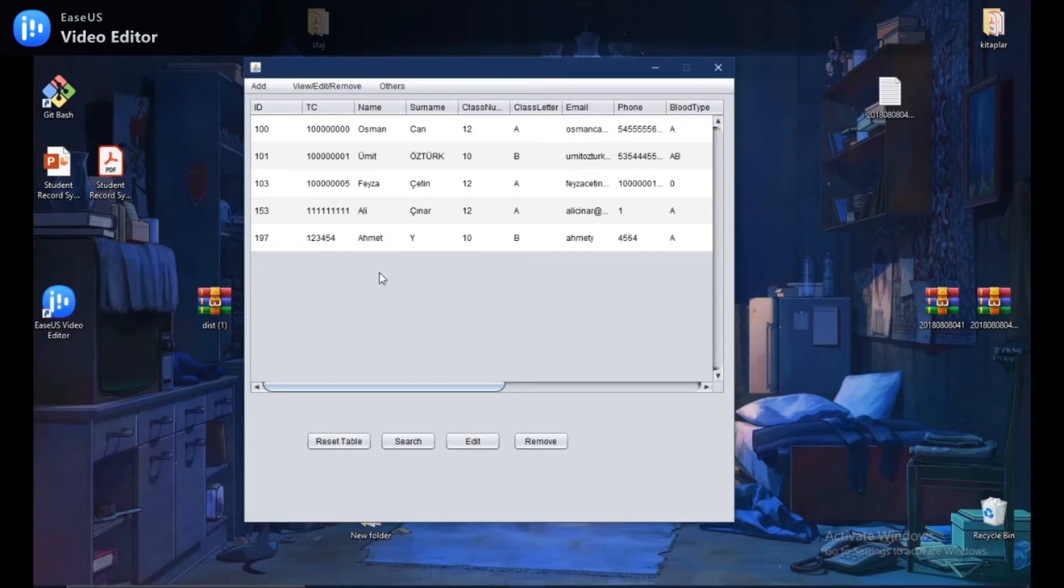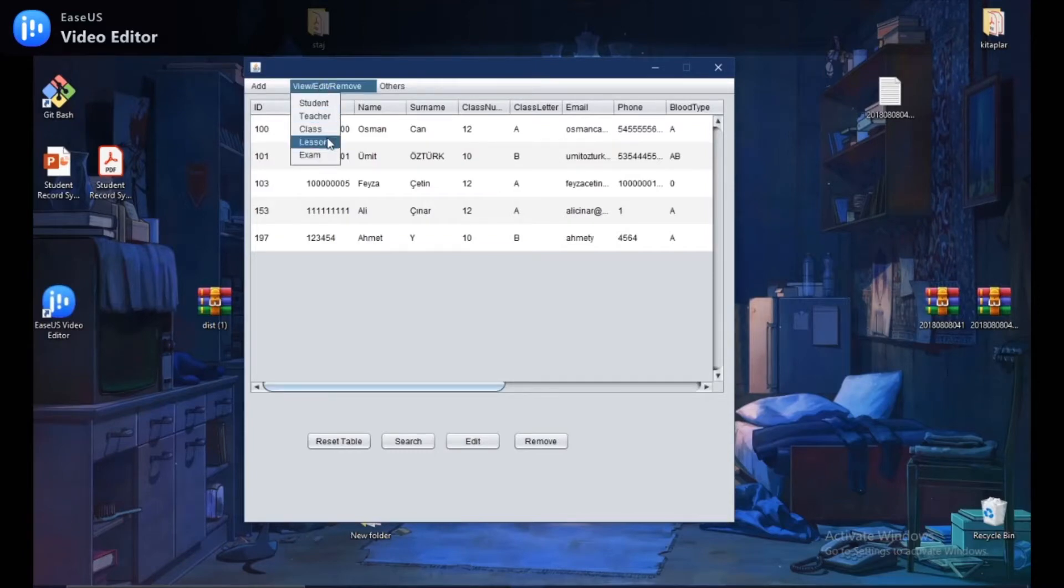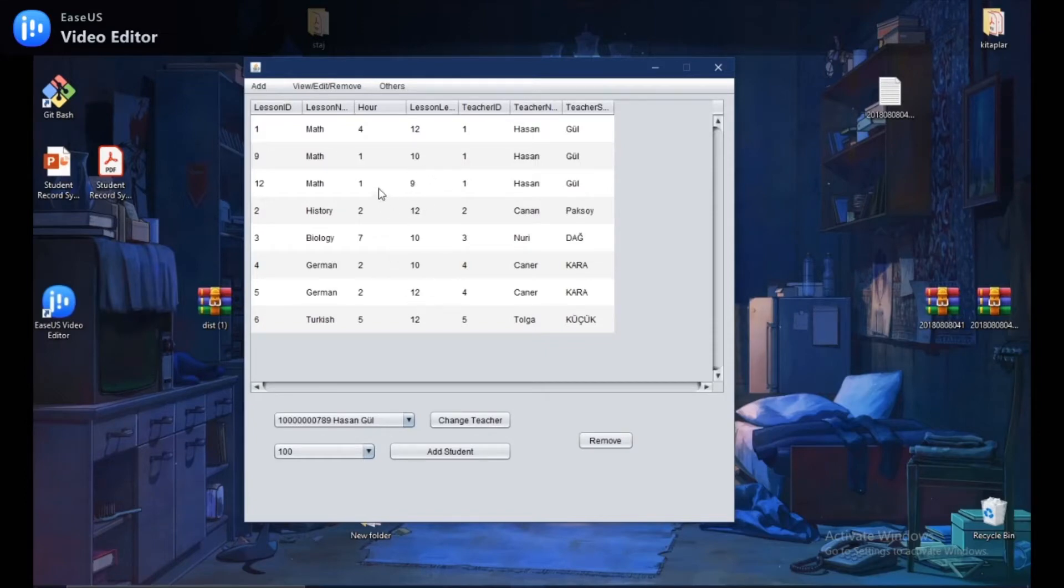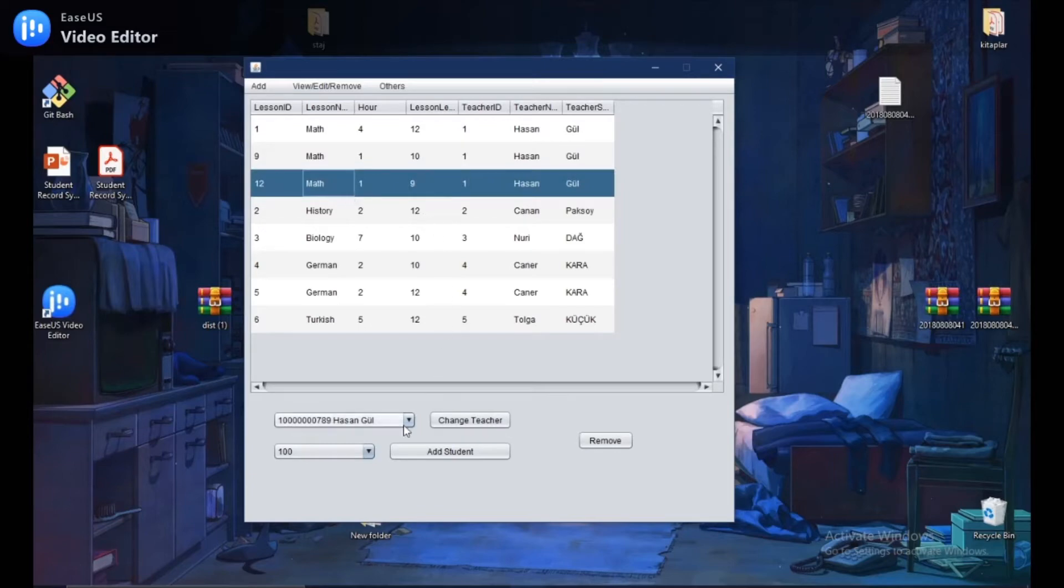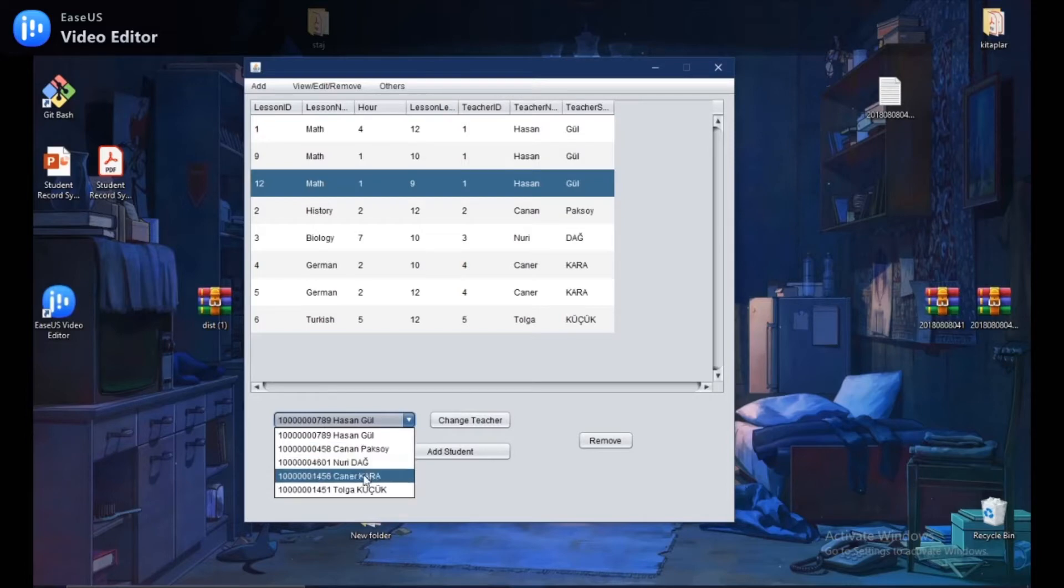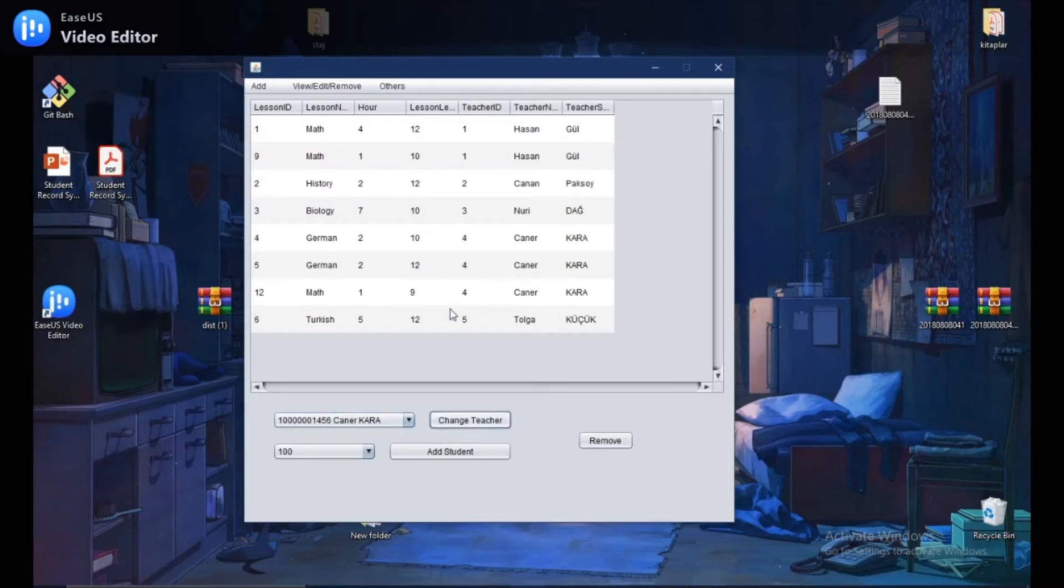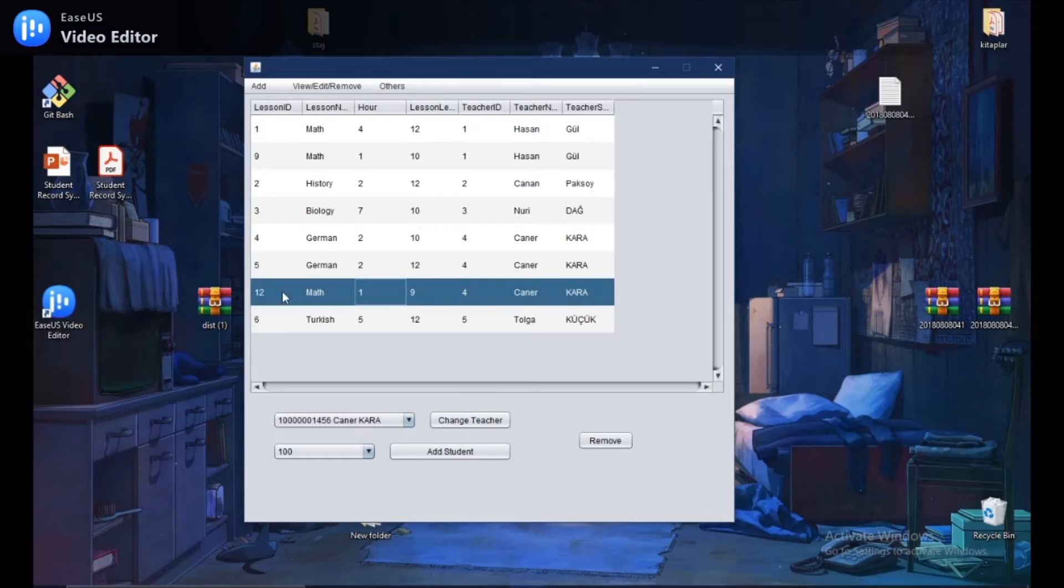So, let's see how we can change the teacher of a lesson. For this, we come to view, edit, remove again. Then I select the lesson. Then you can select the course you want to change from the list. For example, I can select this. Then I choose a teacher to change it with the previous one. Let's say this guy. And as you can see, this guy is the new teacher of this lesson.